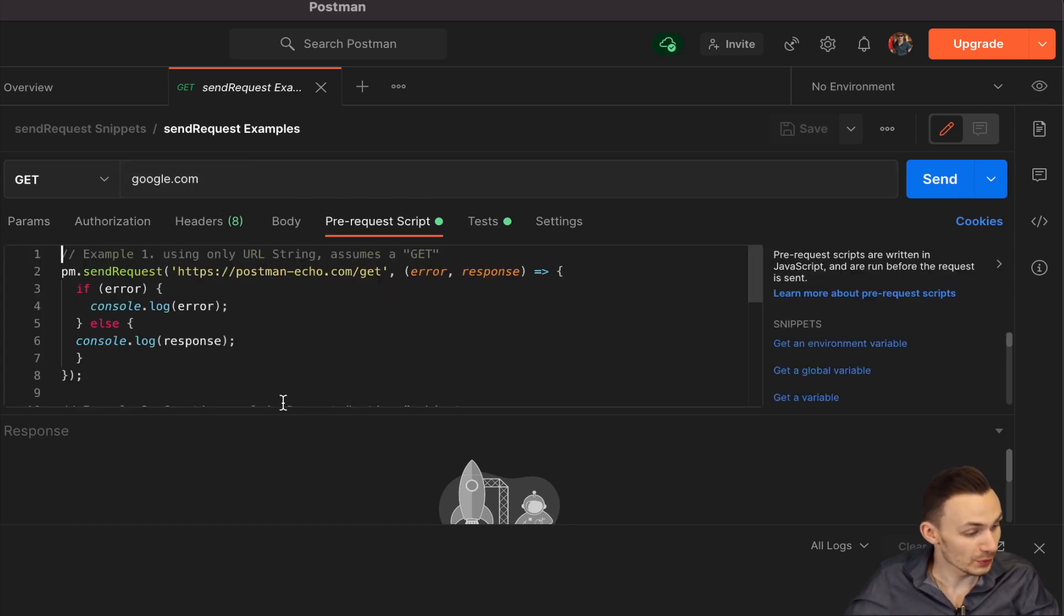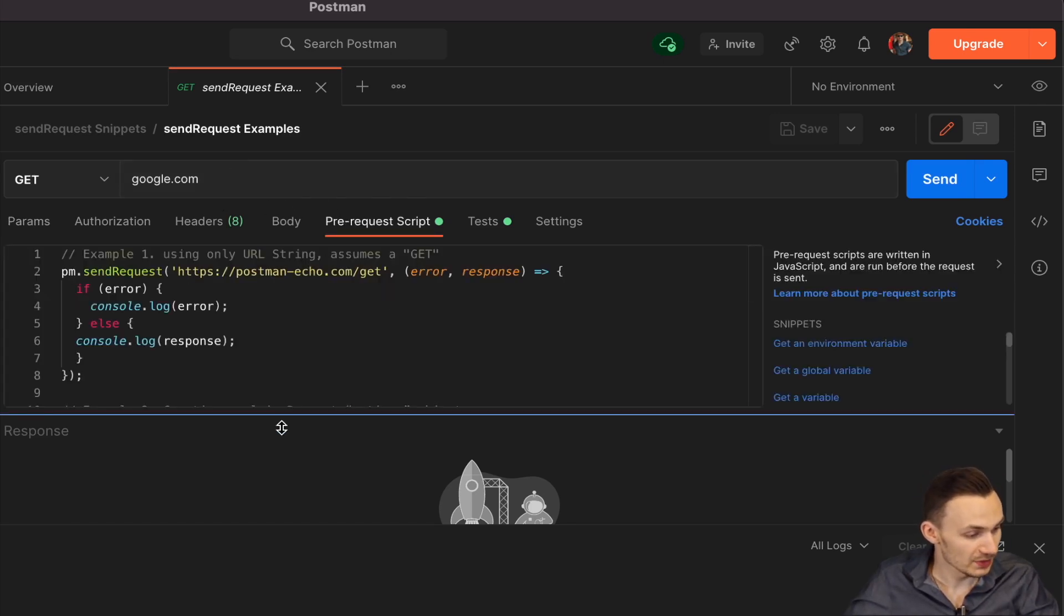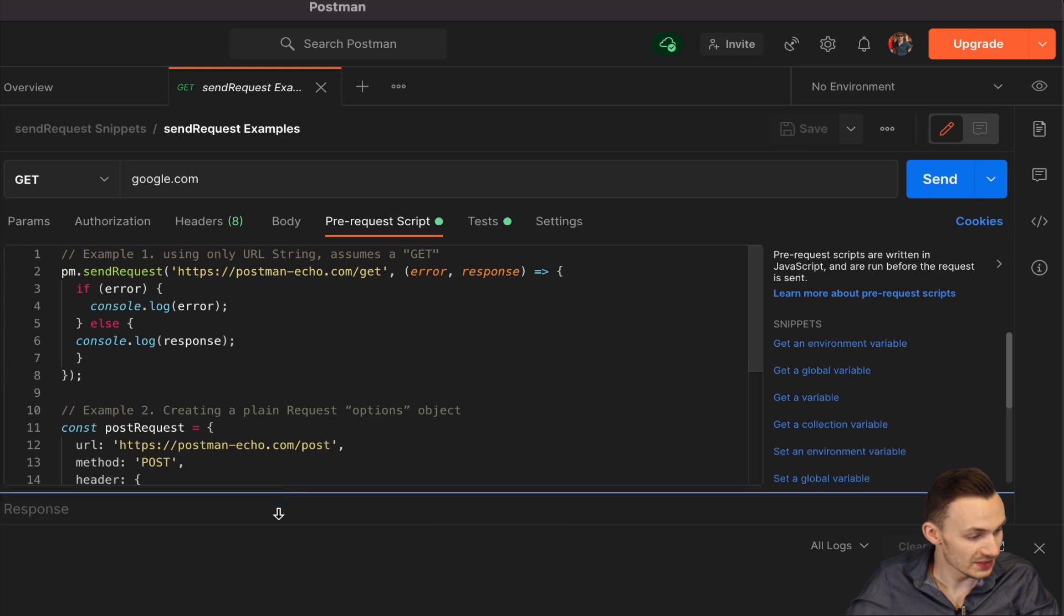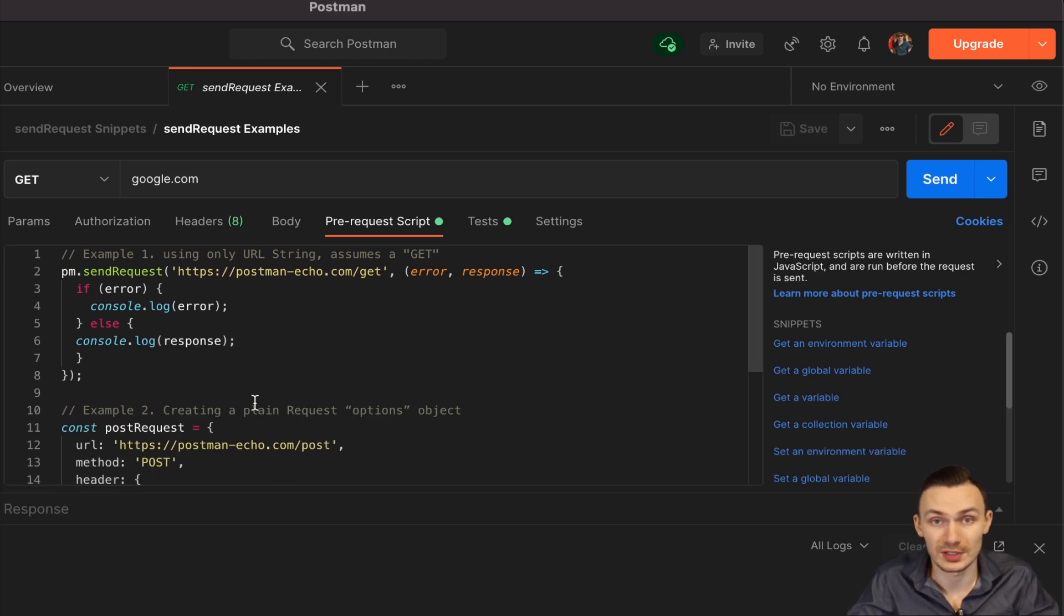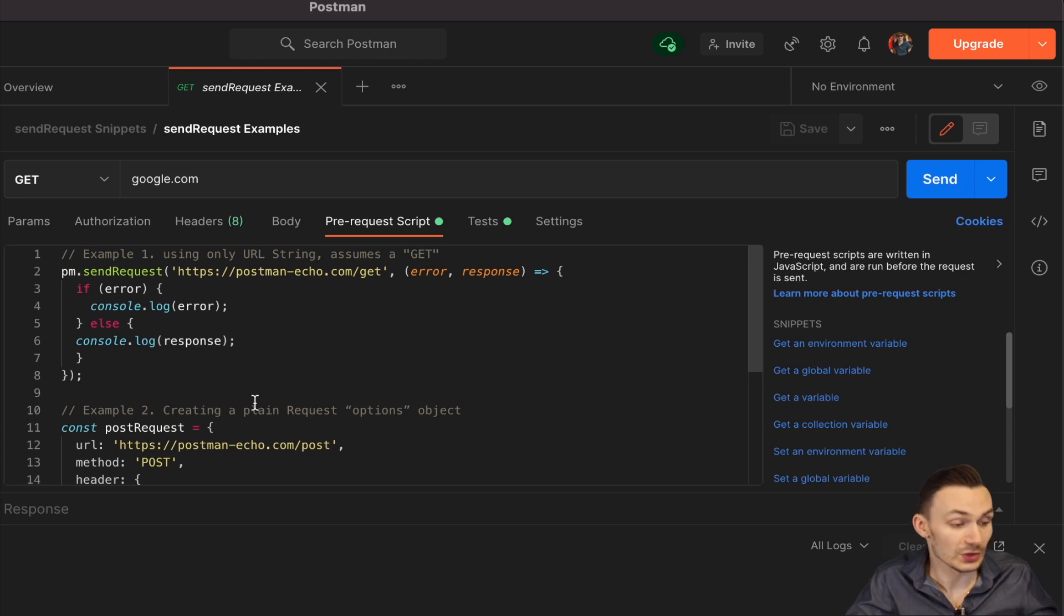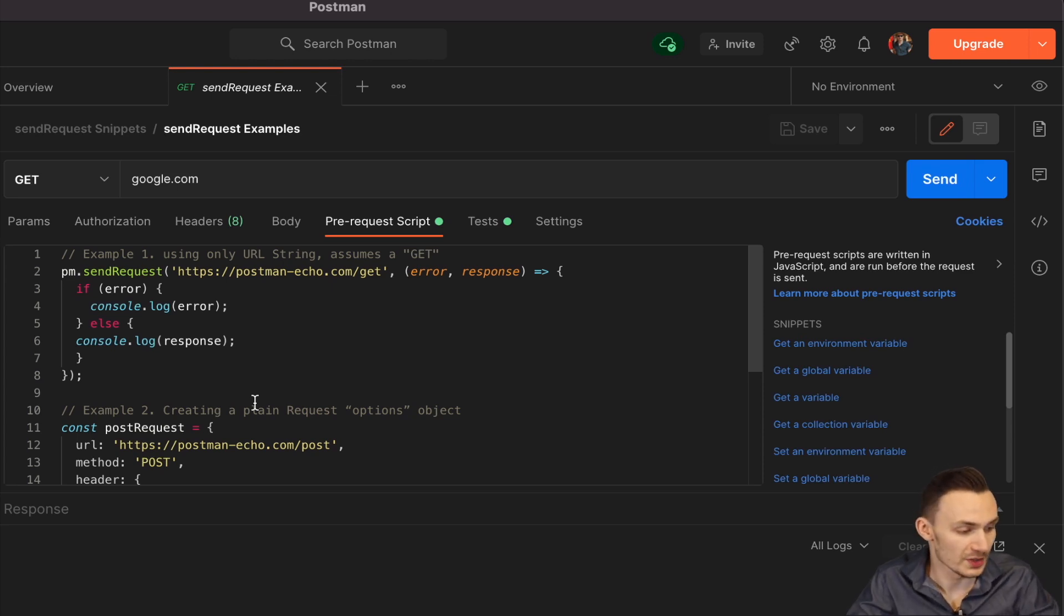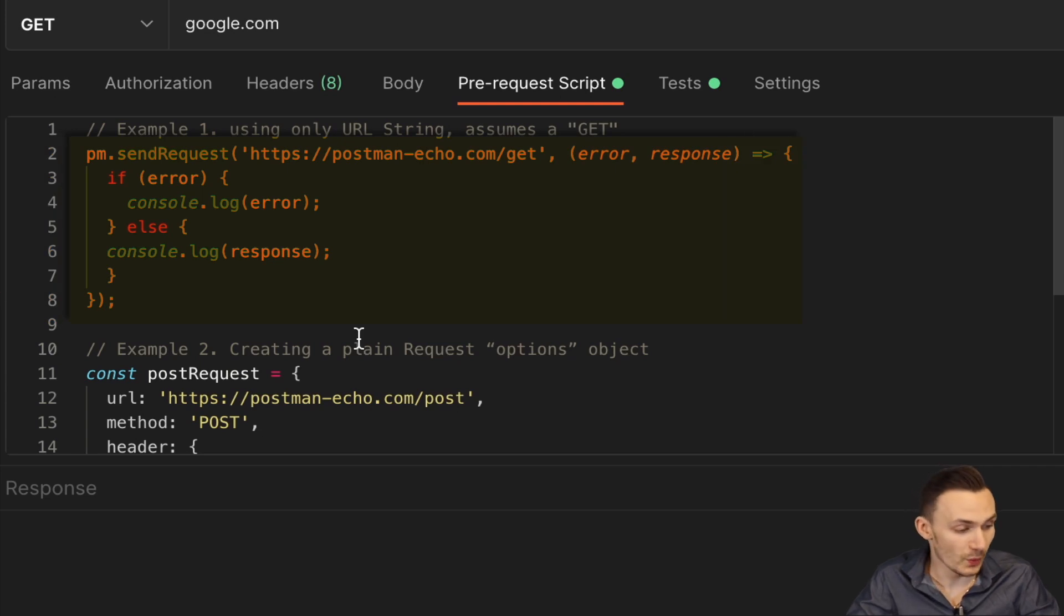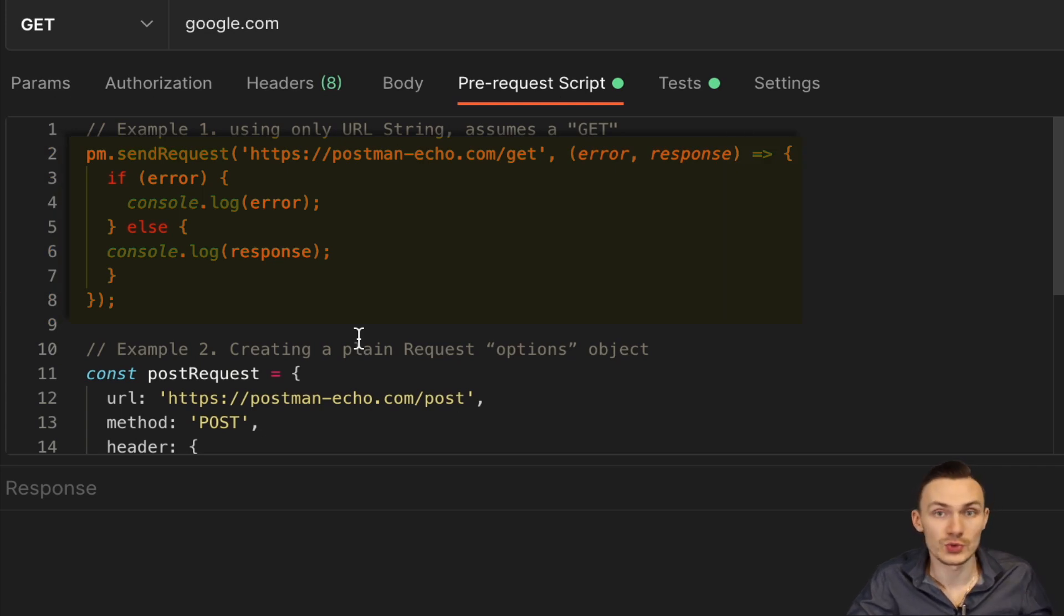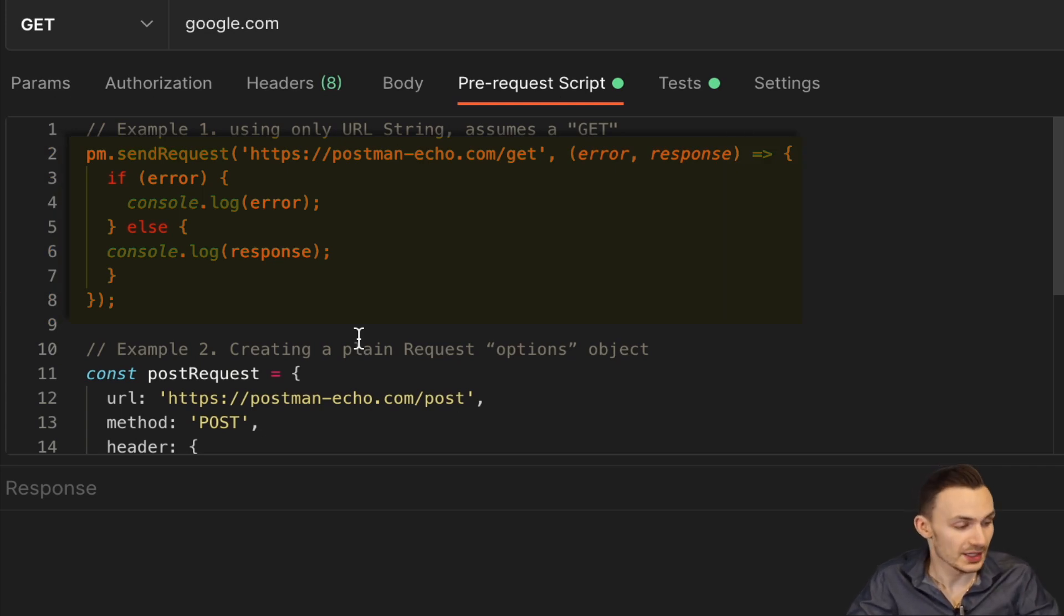Looking at the pre-request script, here we can see we have a couple examples. These are examples that I did get from learning.postman.com. So you can use that as a follow along as I go through this.